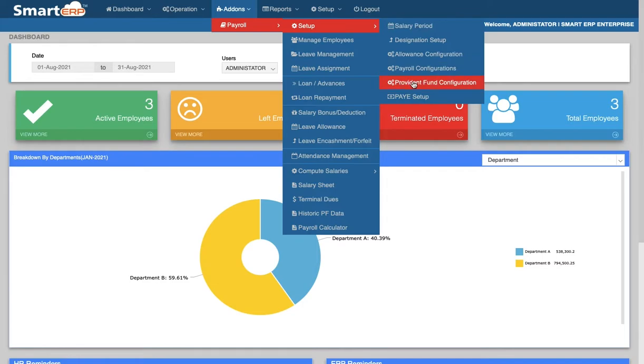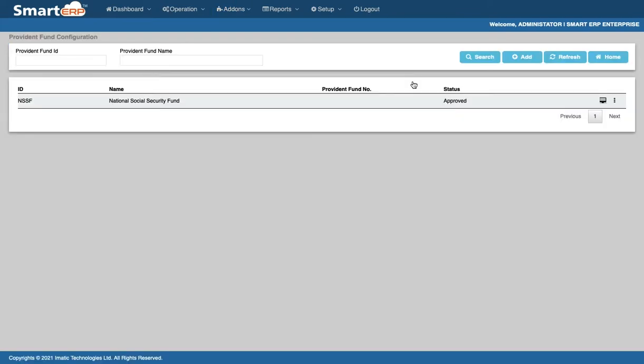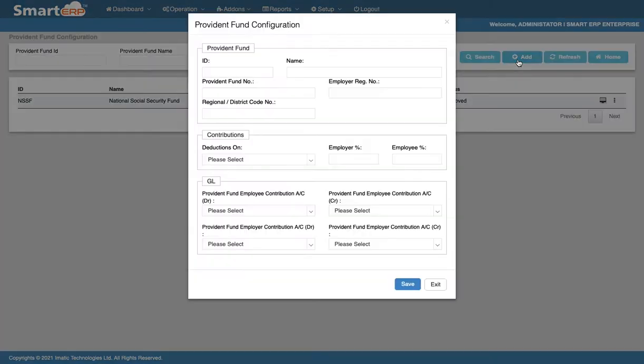To configure your Provident Fund, click Add. In this example, we shall configure the Provident Fund for Zanzibar jurisdiction.